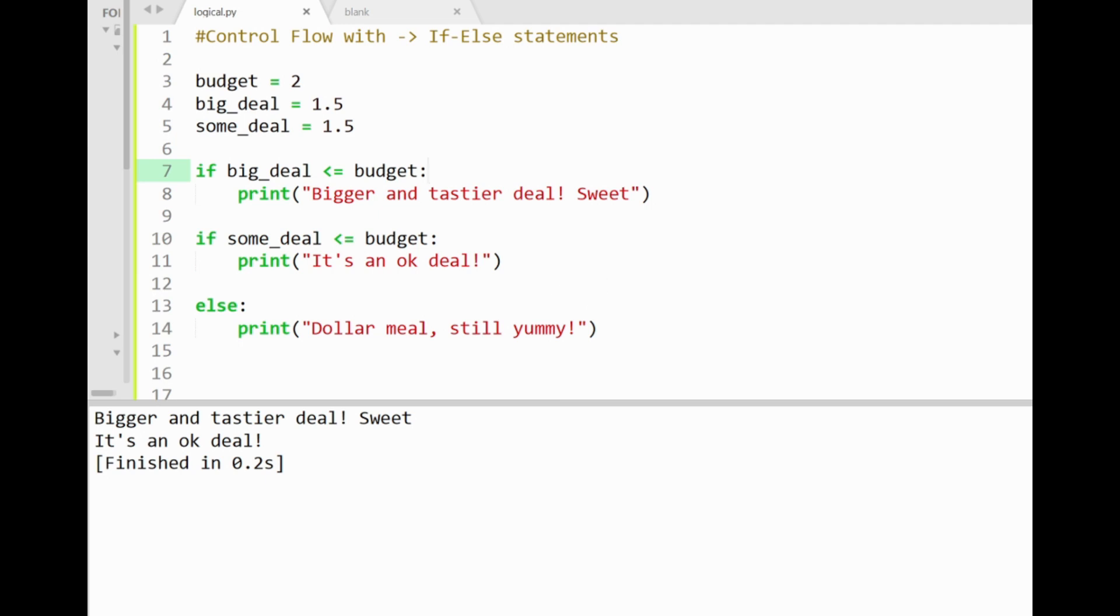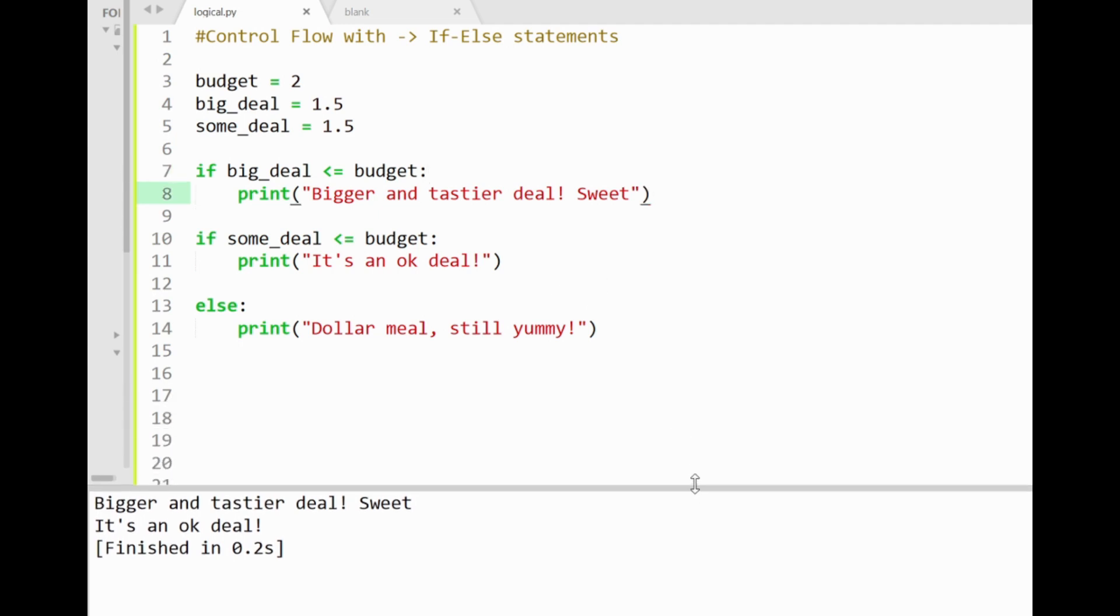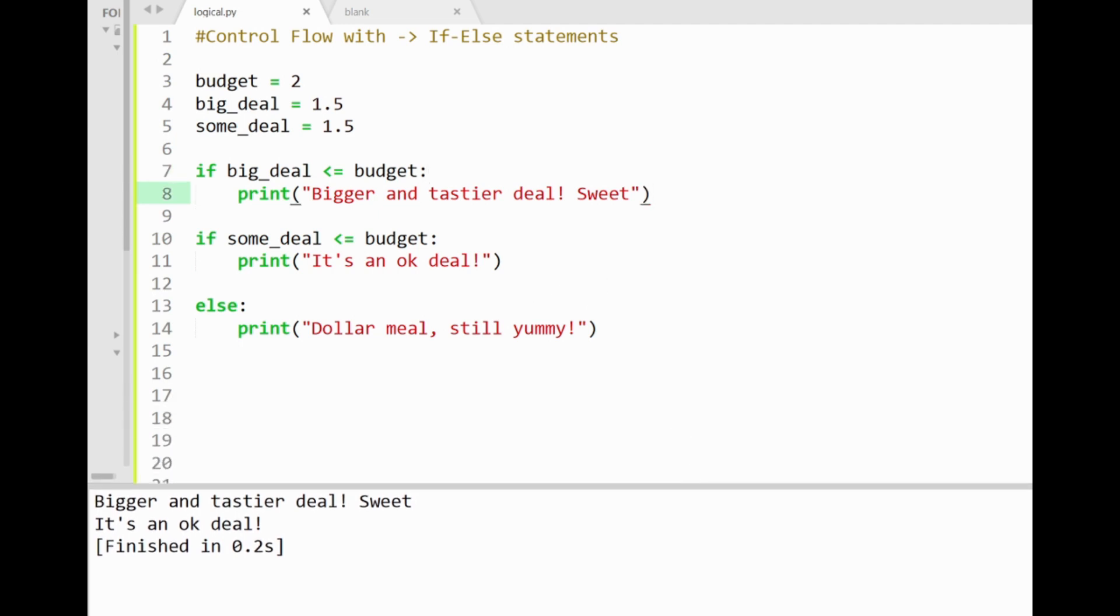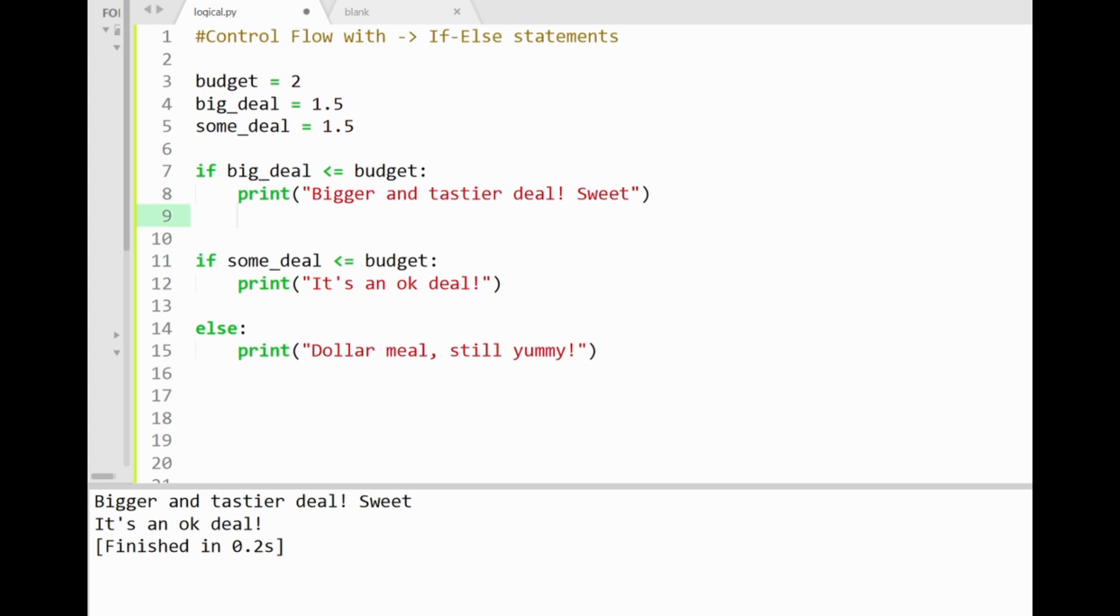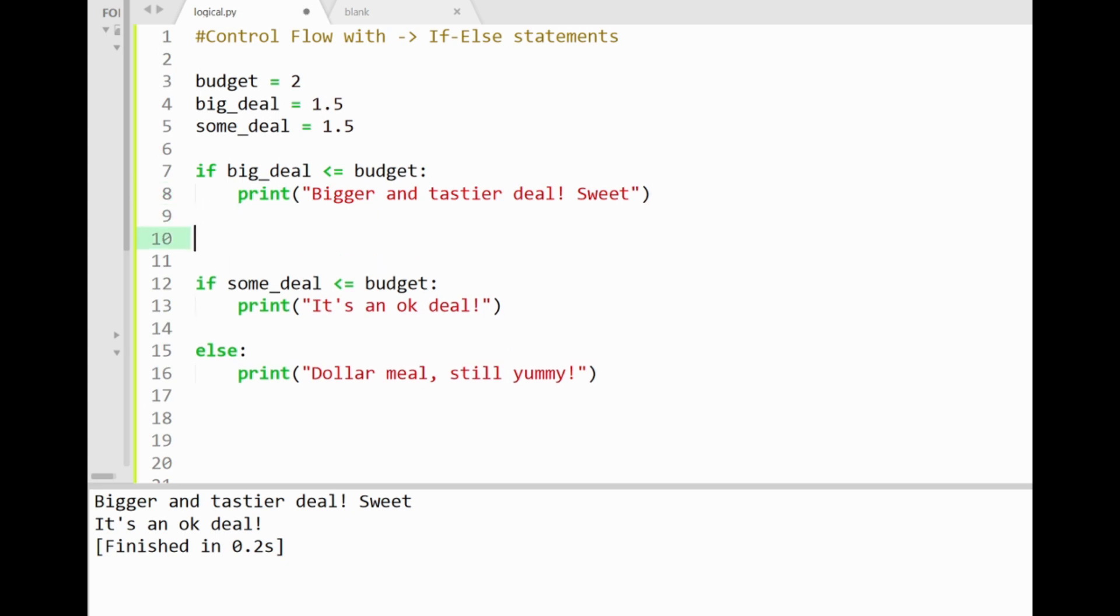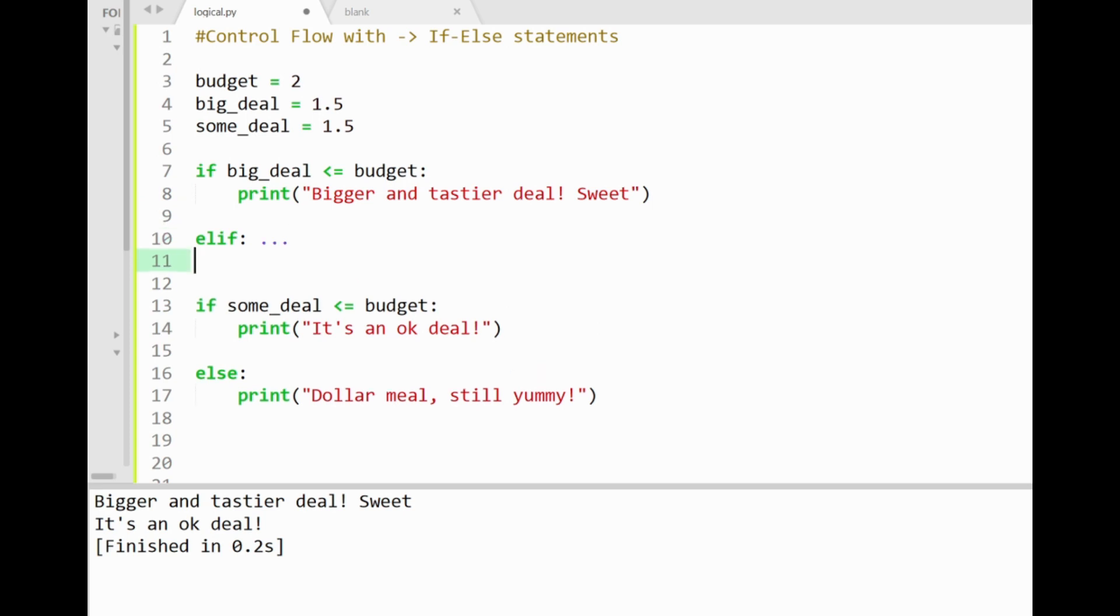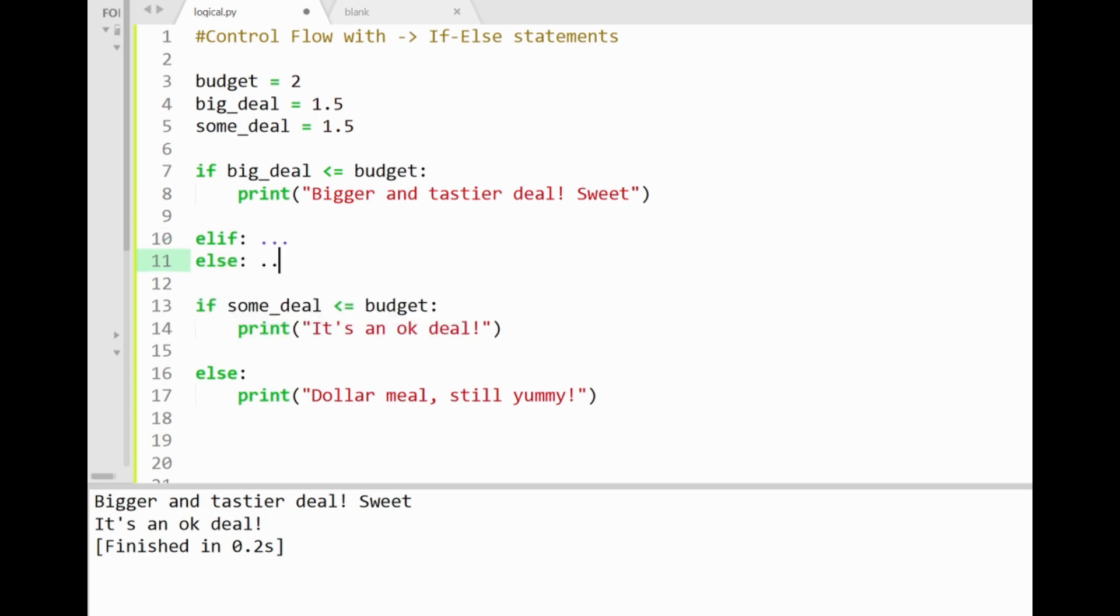Basically every if statement here forms its own control flow series, and we've just made two series here. The first one's about the big deal and our budget, after which you can also include its own else if and else blocks. And then the next series is based on some deal and our budget condition. Alright. Using more than one if else control flow can come in quite handy when we'd like to perform multiple conditional checks for certain programming tasks.